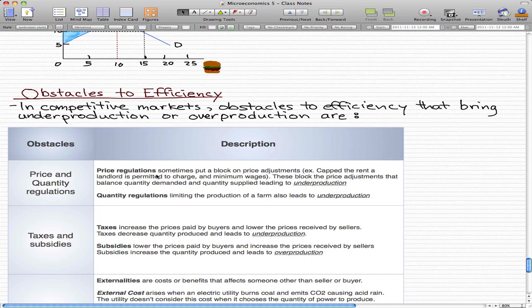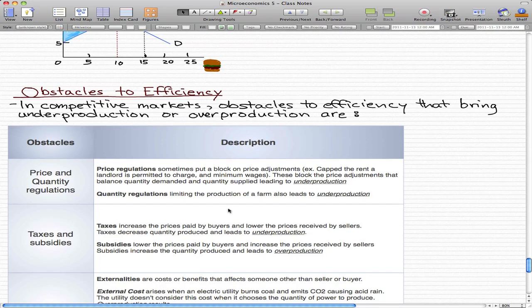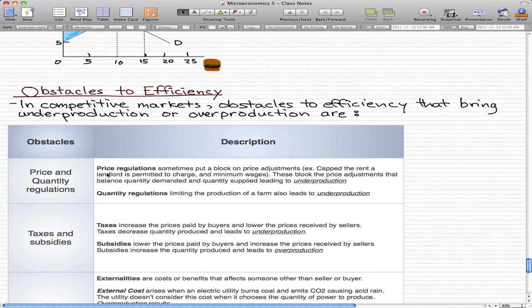Quantity regulations are another example. Limiting the production of a farm leads to underproduction. If the government limits a farm to produce only so much corn, then the farm that can produce much more than their limit experiences underproduction. That's price and quantity regulations.